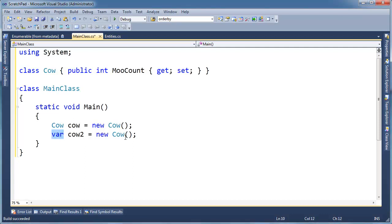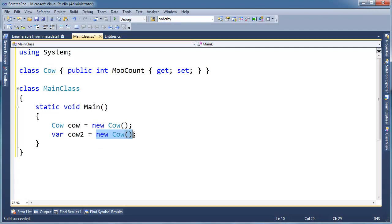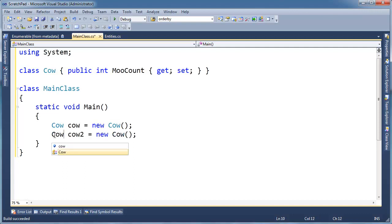What the compiler does is literally just evaluate the expression on the right-hand side. Whatever this expression evaluates to, what the compiler sees at compile time, it just replaces var with that. Since I'm returning a new Cow here, the compiler replaces it with Cow.